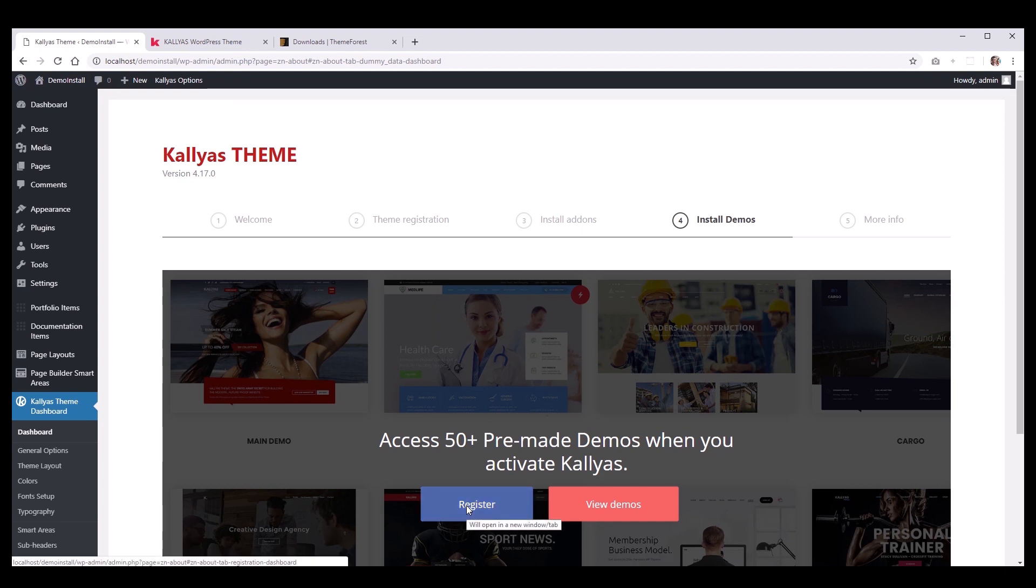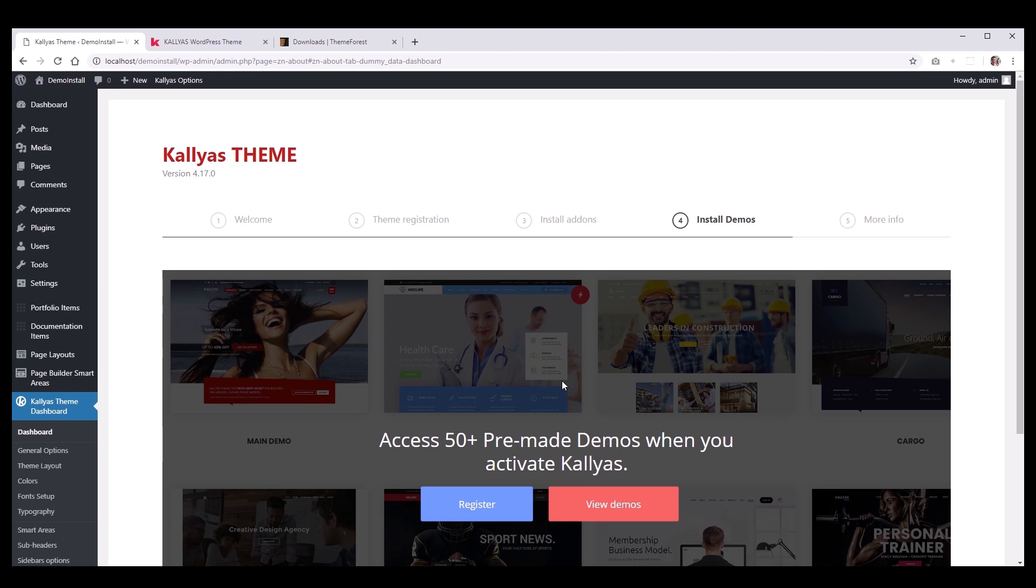To register Kalyas, you will need an API key that is generated by us. Please note that the API key is not the same thing as the purchase code that you get from ThemeForest.